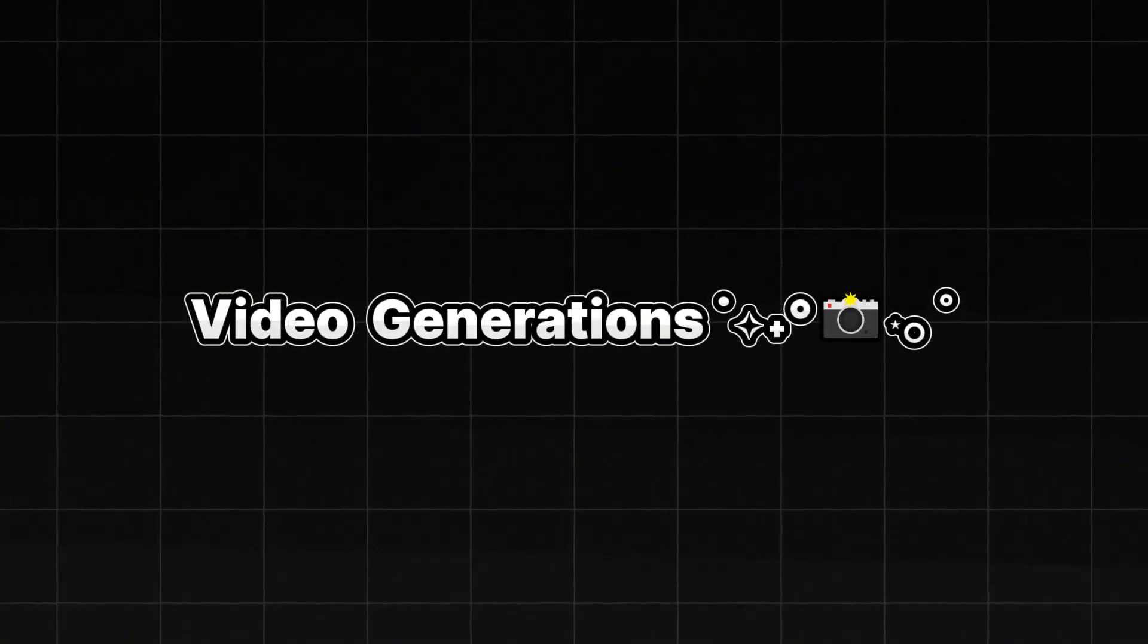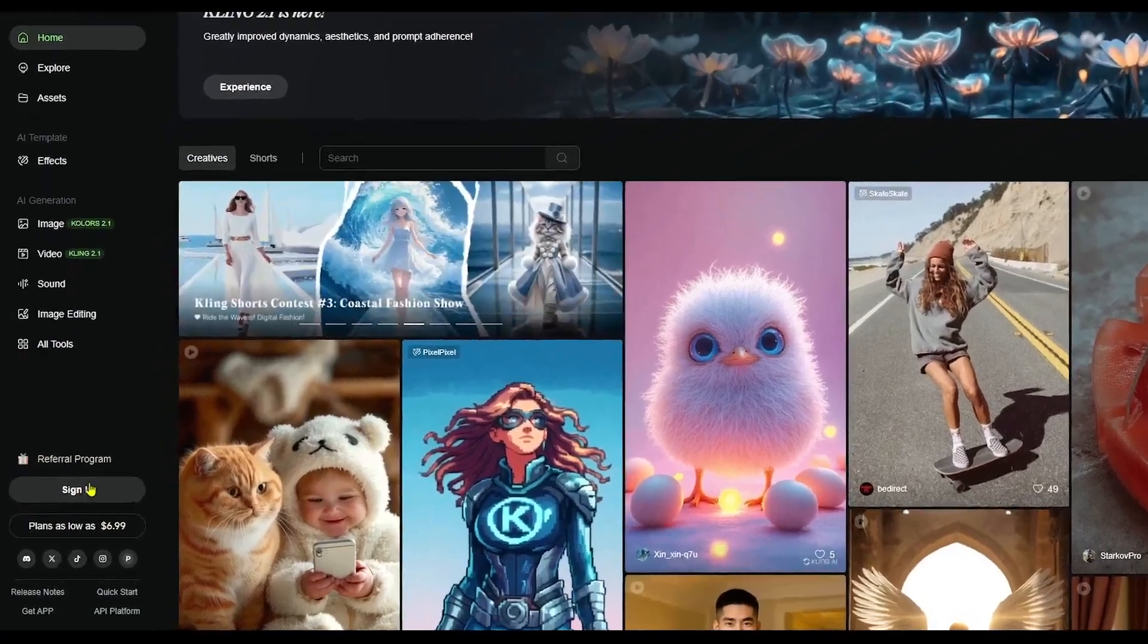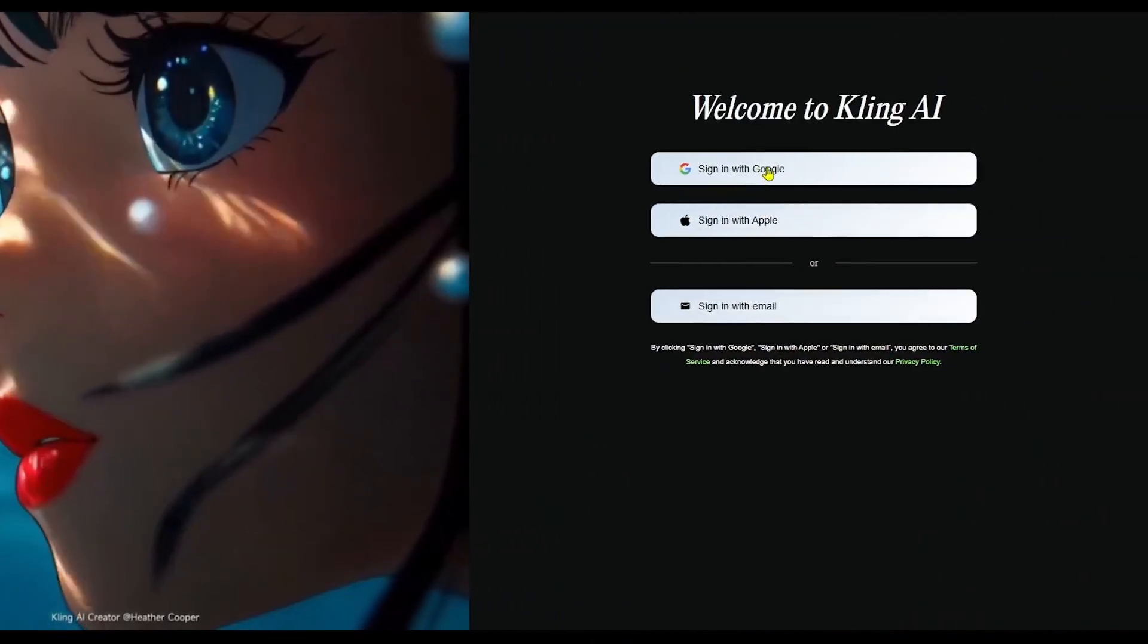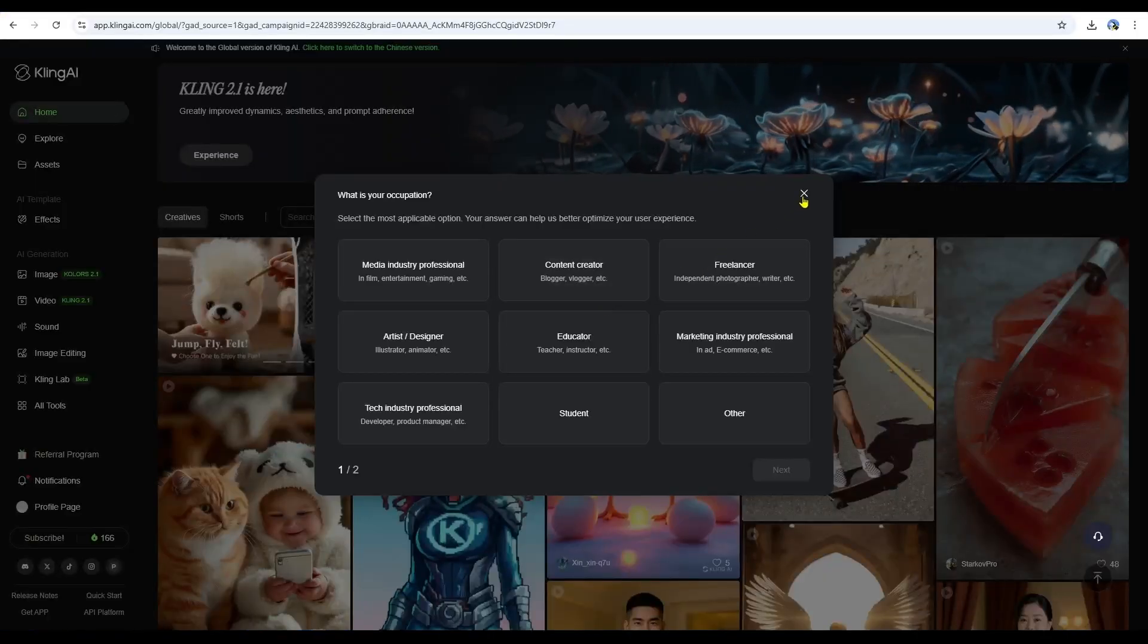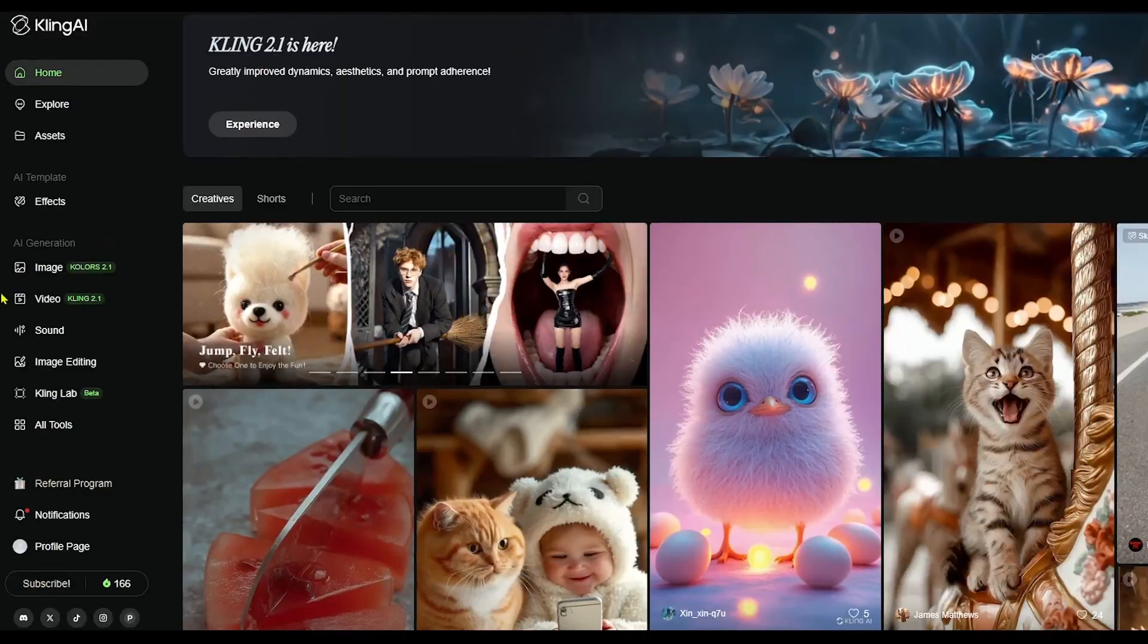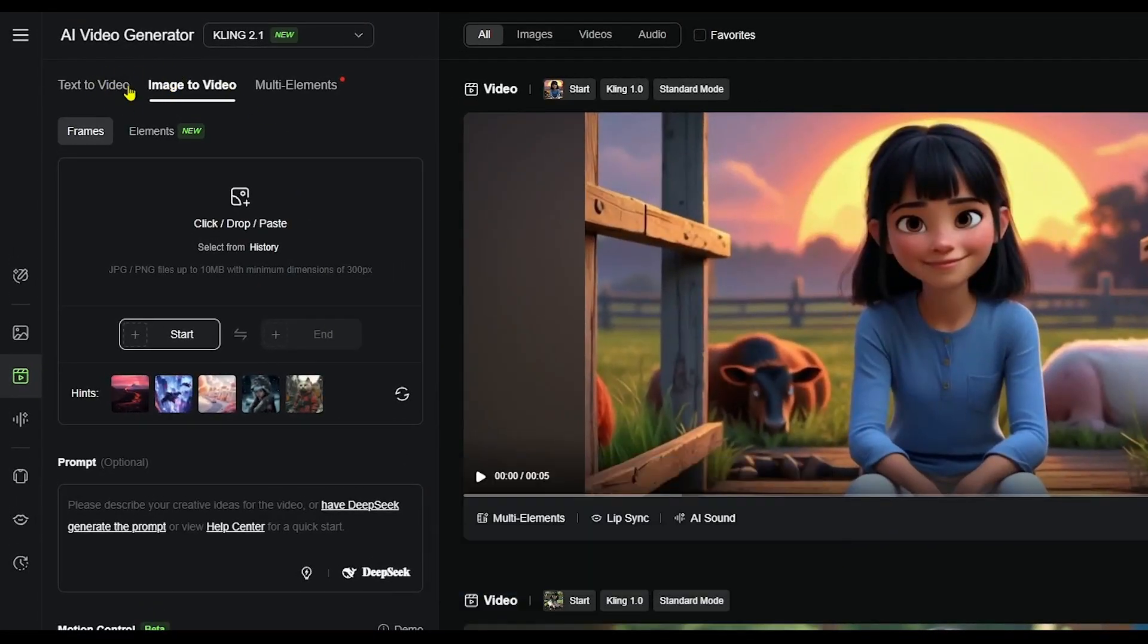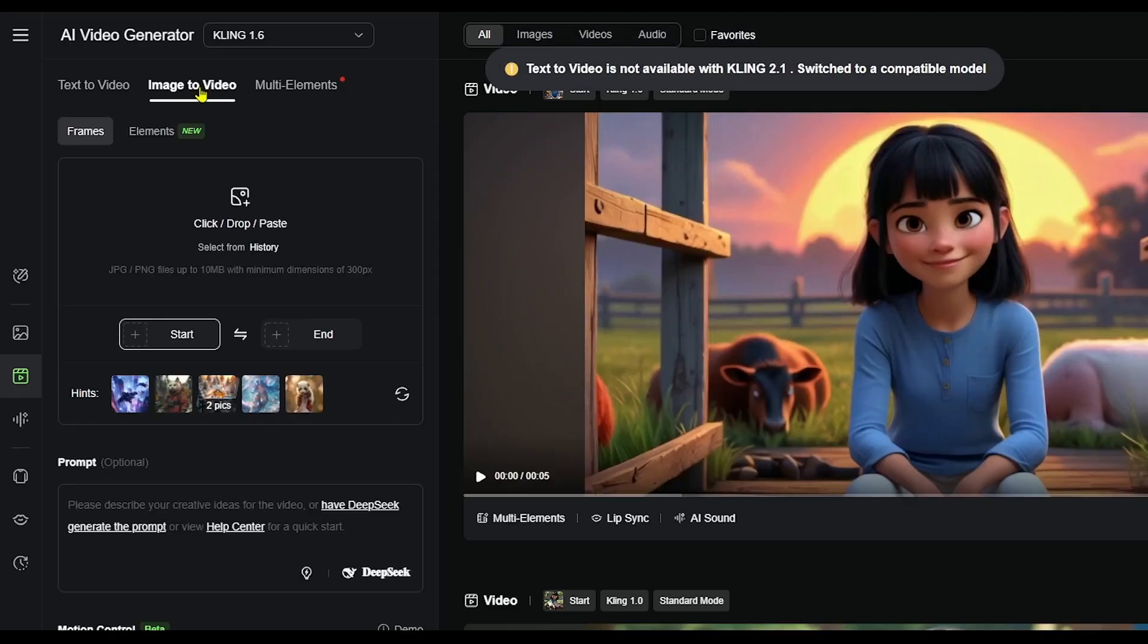Next, we move on to video generation. For this, I'll be using Kling AI. You can click the Sign In button right here and log in with your Google account. Once you're signed in, this is what the home page looks like. Here, you can go to the video section. You'll see two options, Text to Video and Image to Video. For this tutorial, we'll use the Image to Video feature in Kling AI.